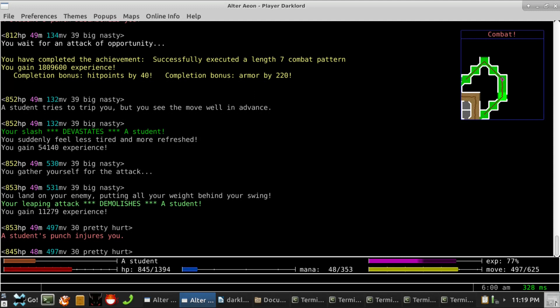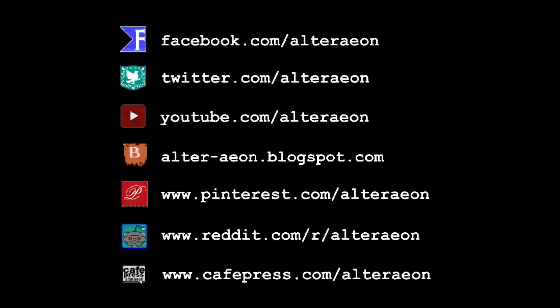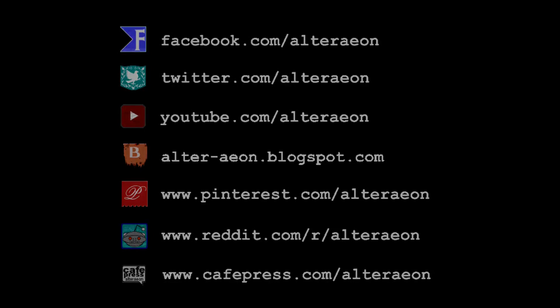Thanks for listening, and happy mudding, everybody! www.alteraeon.com That's A-L-T-E-R-A-E-O-N.com